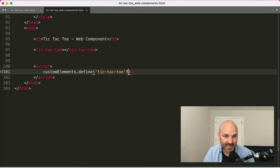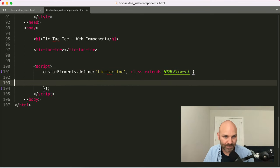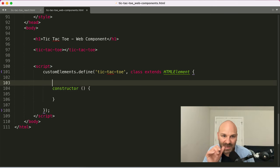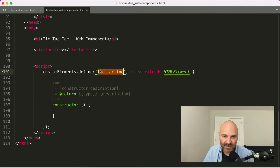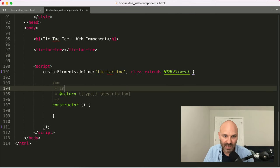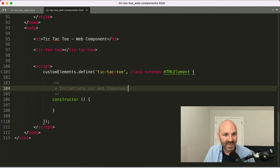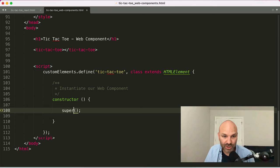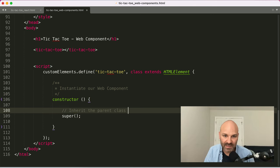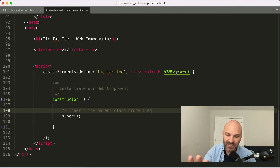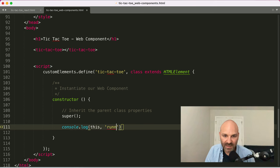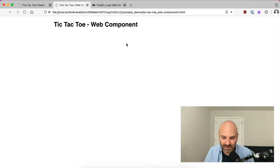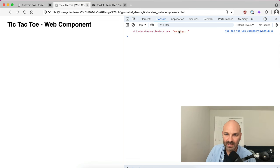I'm going to pass in the name of that custom element, 'tic-tac-toe', as a string, and then pass in a class that extends HTMLElement as the second argument. Inside this class, the first thing we want is a constructor. The constructor method instantiates our web component and runs automatically on every element with the name tic-tac-toe. Inside the constructor, the very first thing I have to do is run the `super()` method — this tells the constructor to inherit the parent class properties, so all of the properties and methods of HTMLElement get inherited. Then just to make sure things are working, we log 'this' to the console, and we can see the custom element is running.